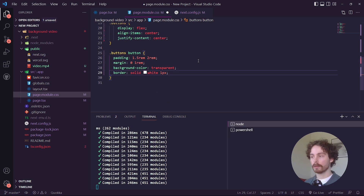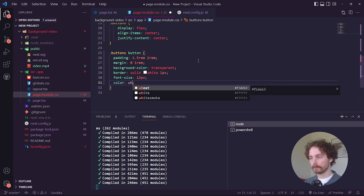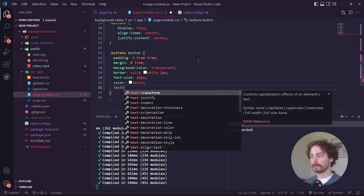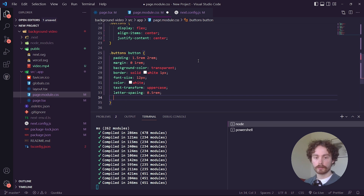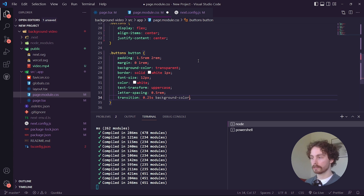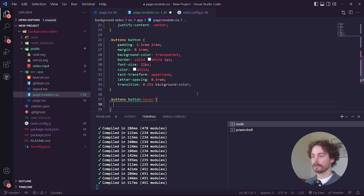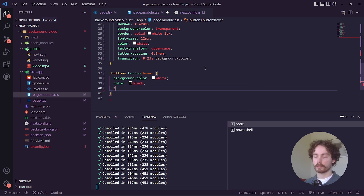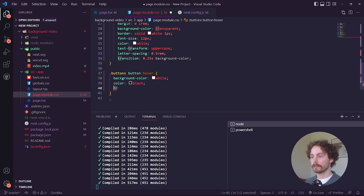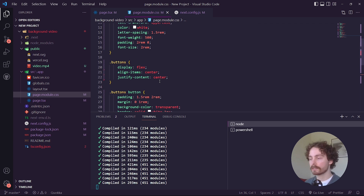Give each button a border of 1px solid white, font-size 12px, color white, text-transform uppercase, letter-spacing 0.5rem, and a transition of 0.25s targeting only the background-color. Then add a hover effect: .buttons button:hover with background-color white, color black, the same transition, and cursor pointer.